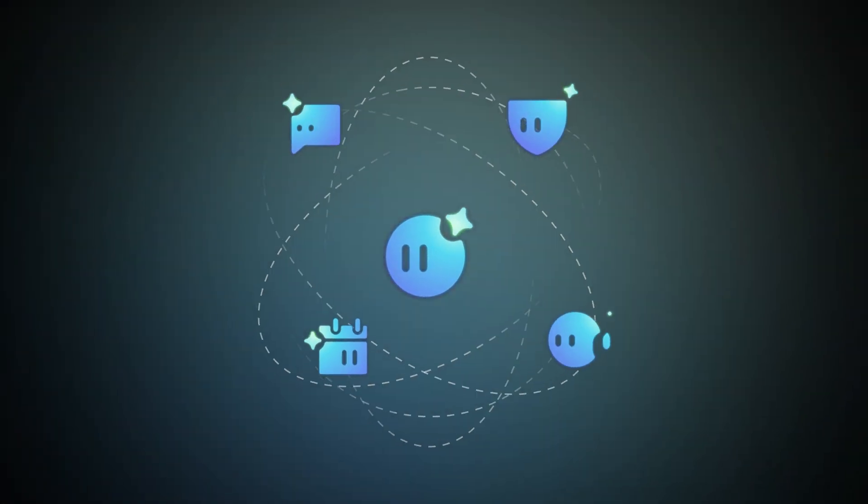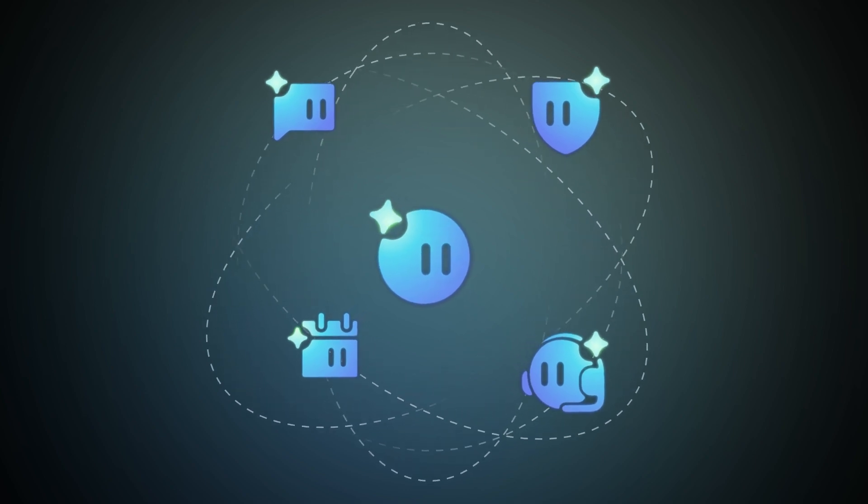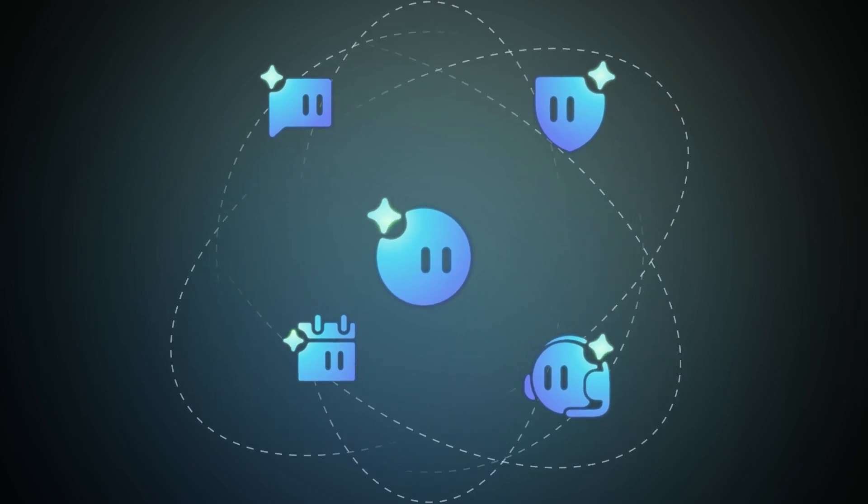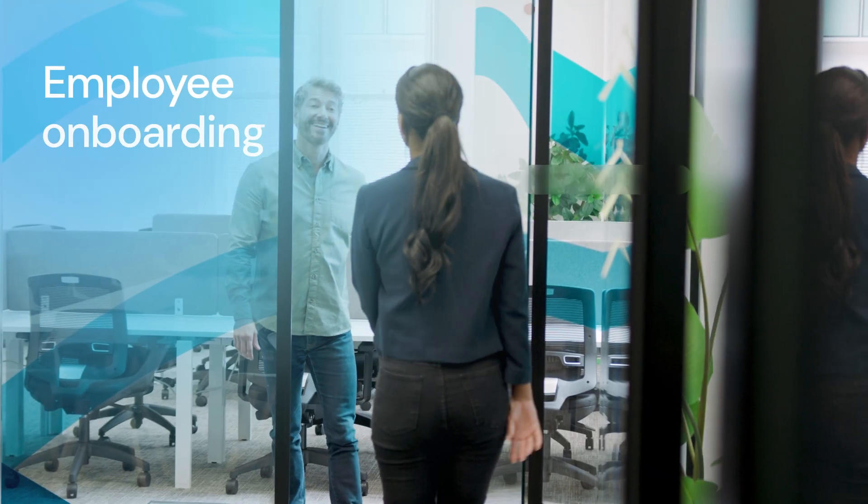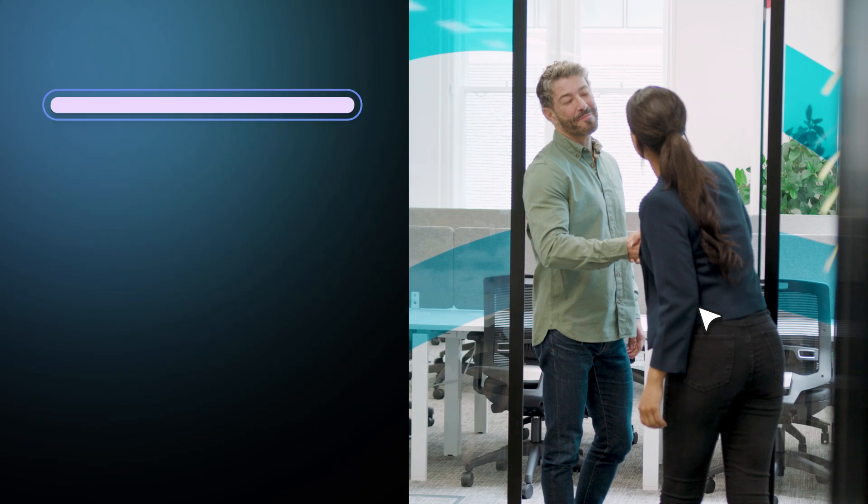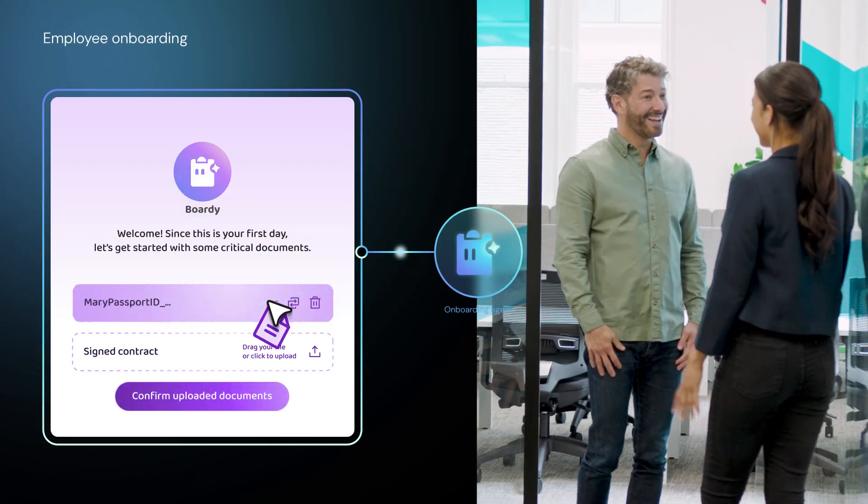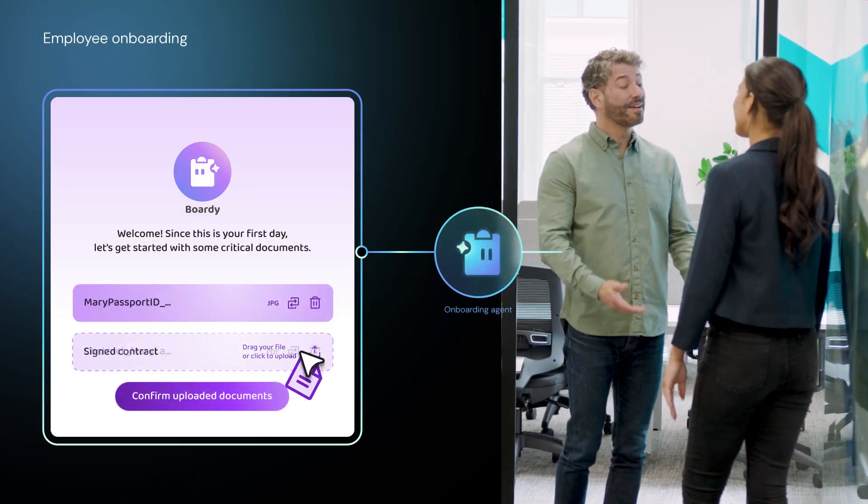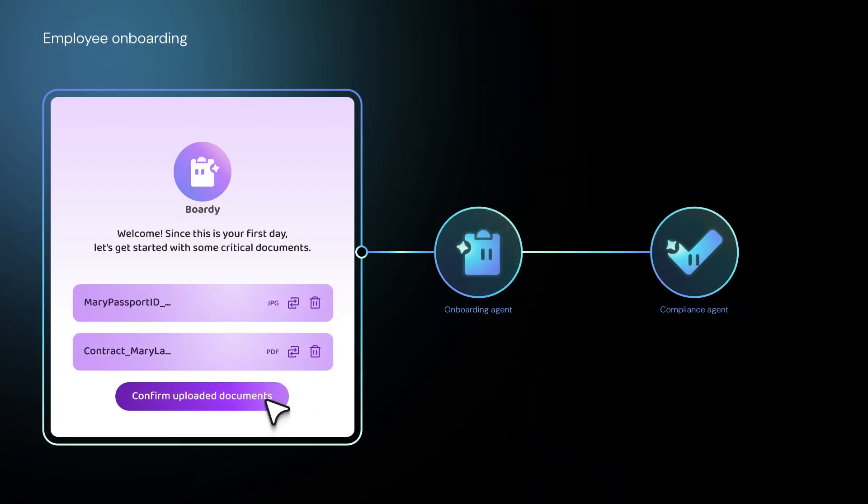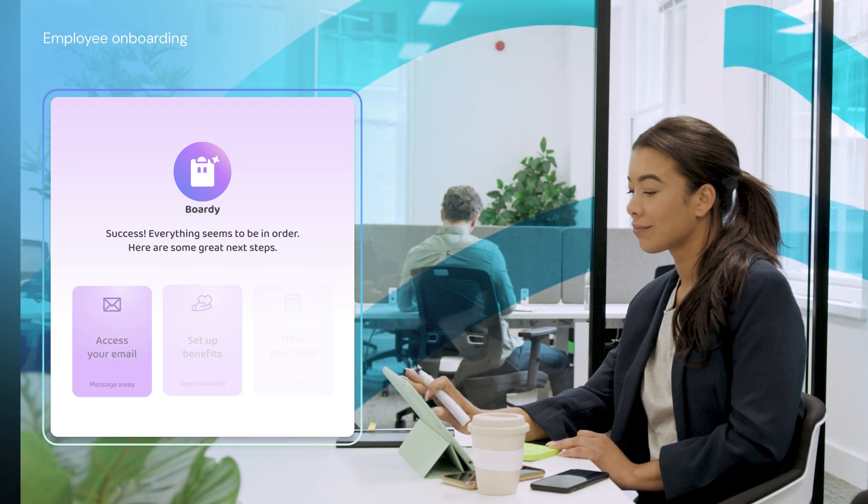Imagine the impact of multi-agent orchestration across your enterprise. An onboarding agent guides new hires, while a compliance agent verifies documents, boosting day one productivity.